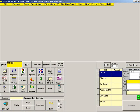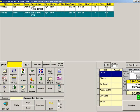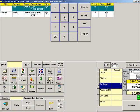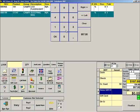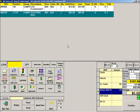You can also ring a sale using multiple tender types. First scan the items. Then press the box next to the first method of payment and enter the amount. Let's say this customer is putting $50 on his credit card. Now press the box next to the second payment type. Let's say the customer is using a $25 American Express gift check. Continue entering all of the tenders.